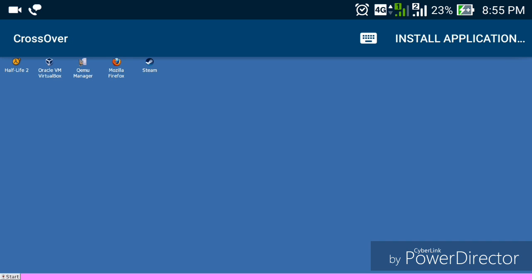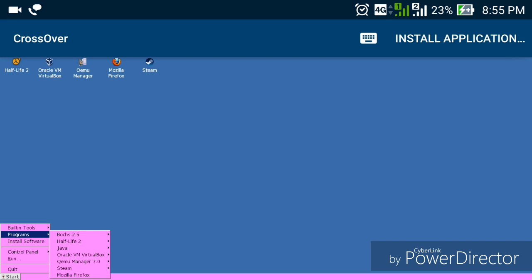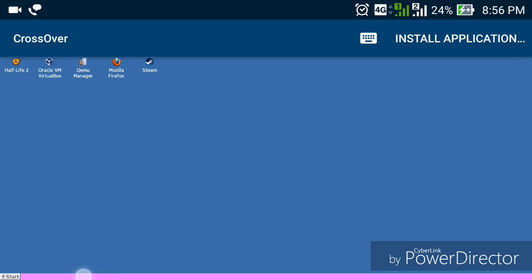Here you can see I installed Half-Life 2, Oracle VM VirtualBox, QEMU Manager, Mozilla Firefox, and Steam. Let me open one. Go to Start, and here you can see lots of options. Go to Programs — here you can see all the programs installed in this Crossover application, including Boss software, Half-Life 2, Java, Oracle VirtualBox, QEMU Manager, Steam, and Mozilla Firefox.